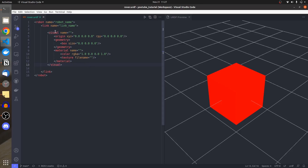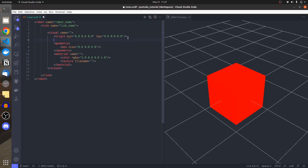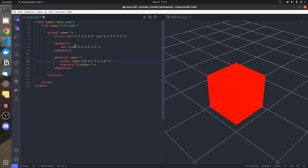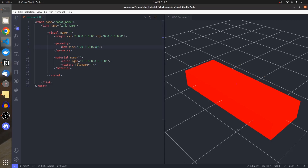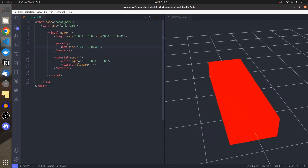Inside the visual tag we have origin, geometry, and material, then the visual tag closes, and the link closes. Origin is not necessary — I can delete it. The geometric box is what I need. Let me adjust the X, Y, and Z dimensions. Whenever I press Ctrl+S, you can see the change is applied immediately, which helps us develop robots easily.